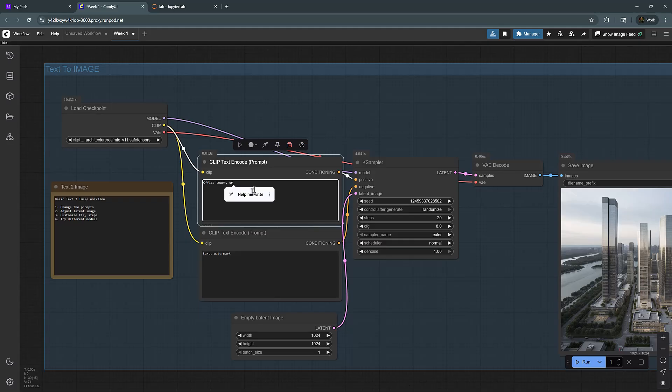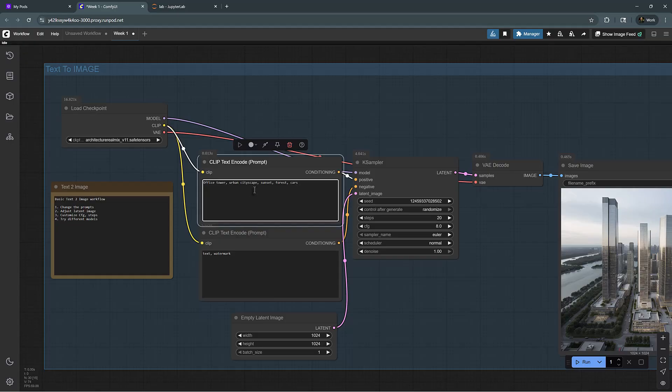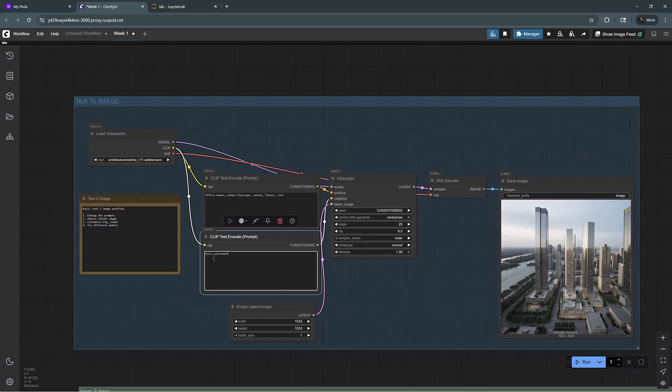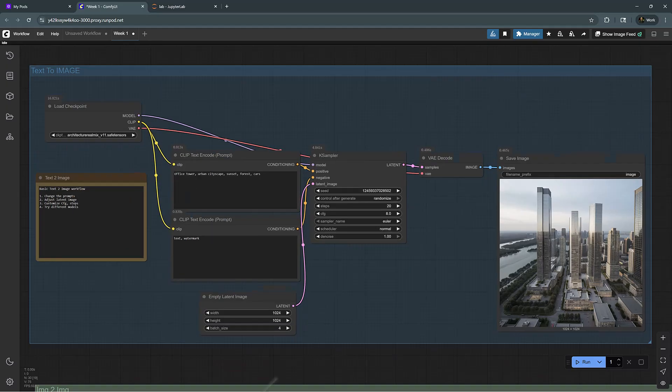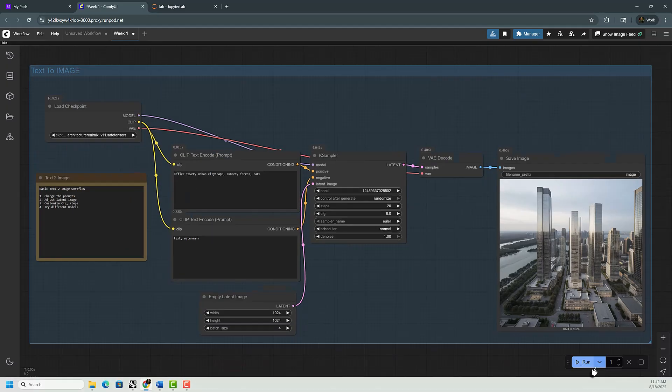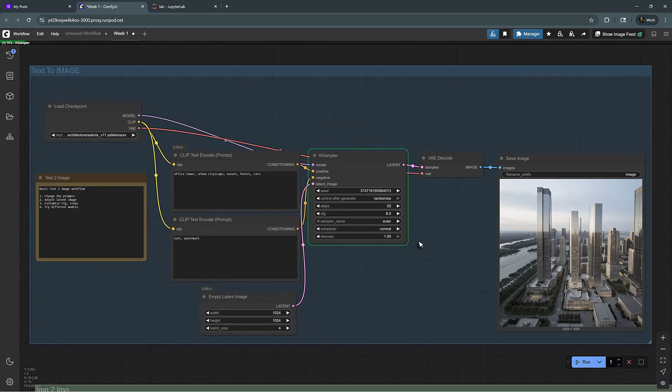Let's say we want to create an office tower, urban, cityscape, sunset, forest, and let's say cars, maybe. And I'm going to create a batch size of four, so let's run this now.